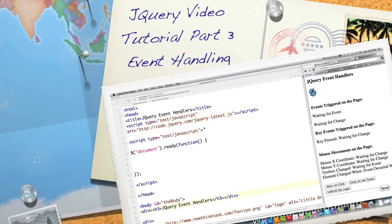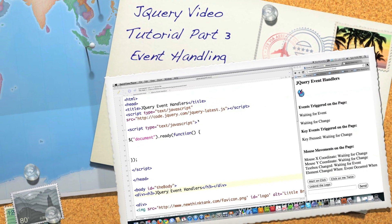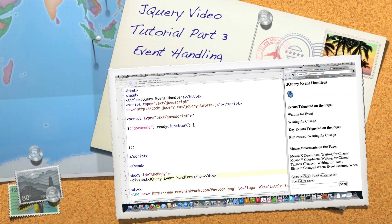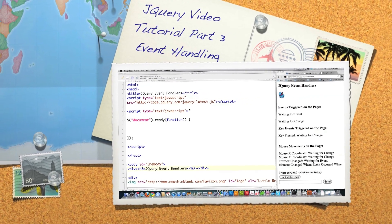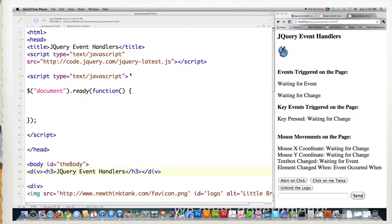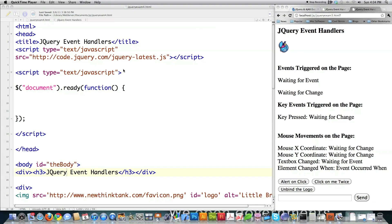Well hello Internet and welcome to part 3 of my jQuery video tutorial. Now that I've chased away most of my potential viewers with the first two boring videos, I will now reward my favorite people out there by showing you how to do some really cool stuff with event handlers and jQuery.